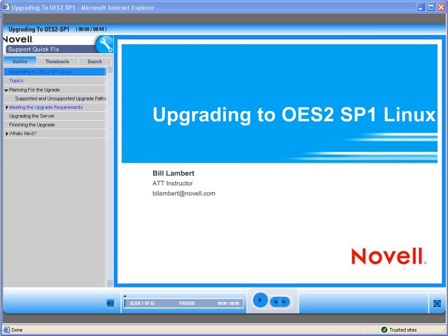Welcome to Novell, where we are making IT work as one. Today we'd like to introduce you to one of Novell's Quick Fix On Demand training modules. This Quick Fix training discusses upgrading to Open Enterprise Server 2, SP1 Linux.